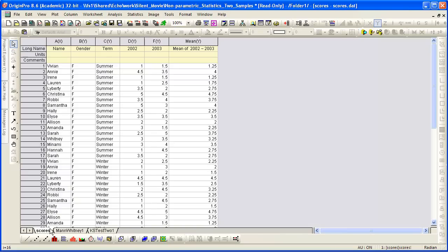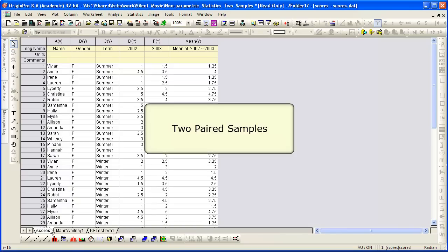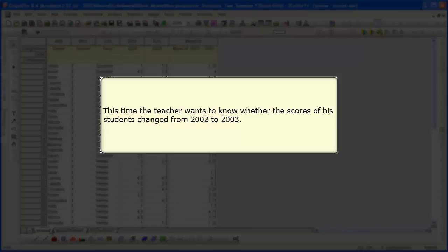Let's go back to our input worksheet and now look at two paired samples. This time the teacher wants to know whether the scores of his students changed from 2002 to 2003.